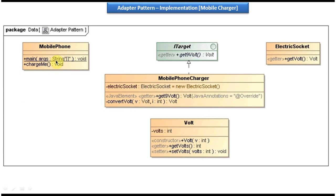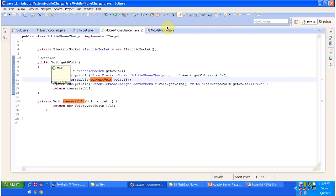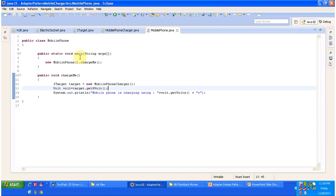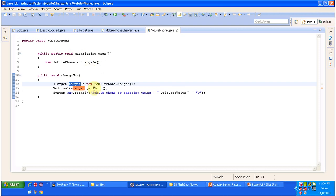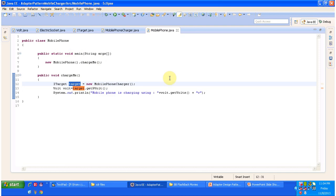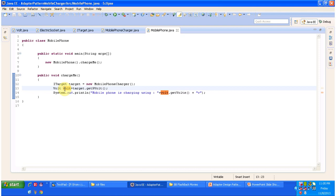Next is MobilePhone. I will open MobilePhone.java. It has a chargeMe method and a main method. The main method calls chargeMe, and what chargeMe will do is call MobilePhoneCharger's get9Volt method. MobilePhoneCharger will then call ElectricSocket to get 120 volts, convert 120 volts to 9 volts, and give back 9 volts to the mobile phone. Using the 9 volts, the mobile phone will charge properly.